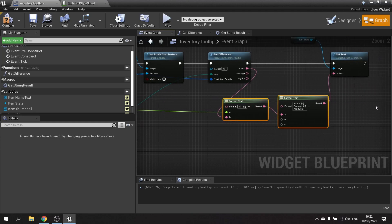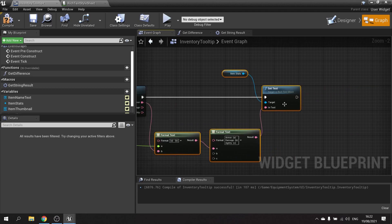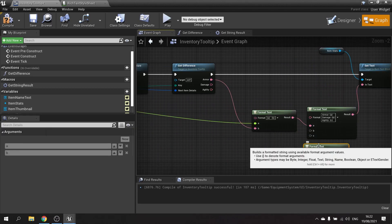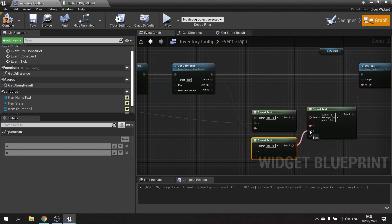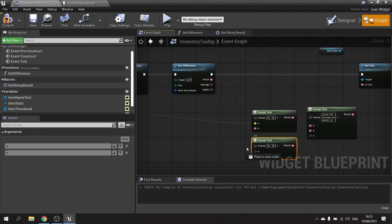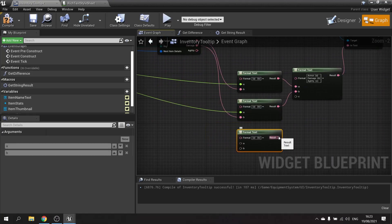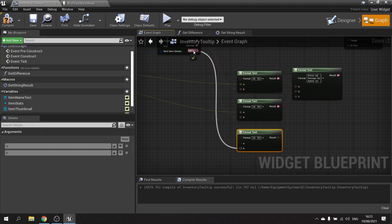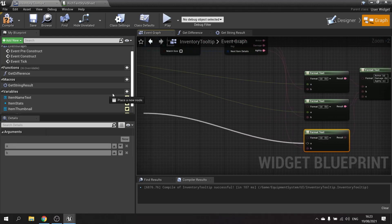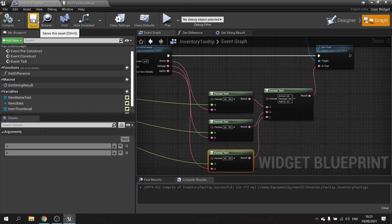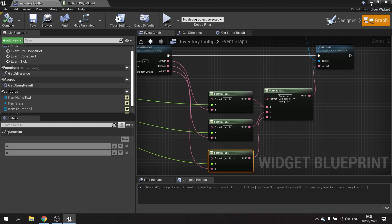Do that for each stat — copy and paste the Format Text, plug in the damage values with `a` as the number, then again for agility. Hit compile and save, then let's test this in the game.